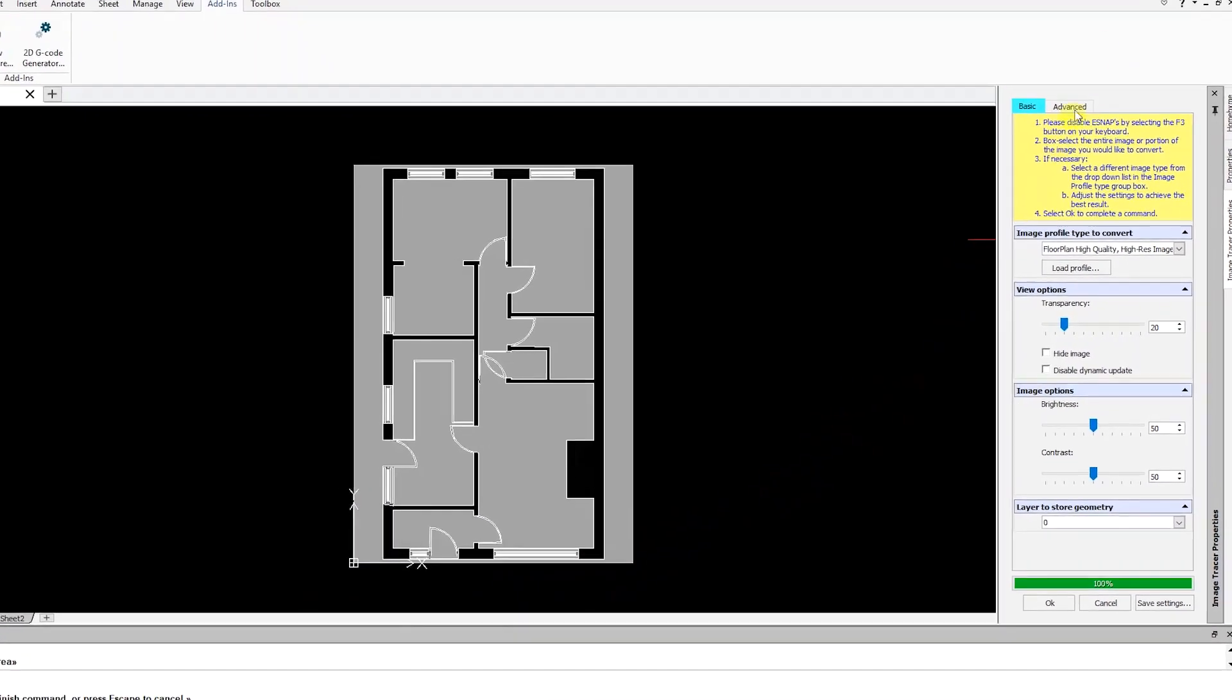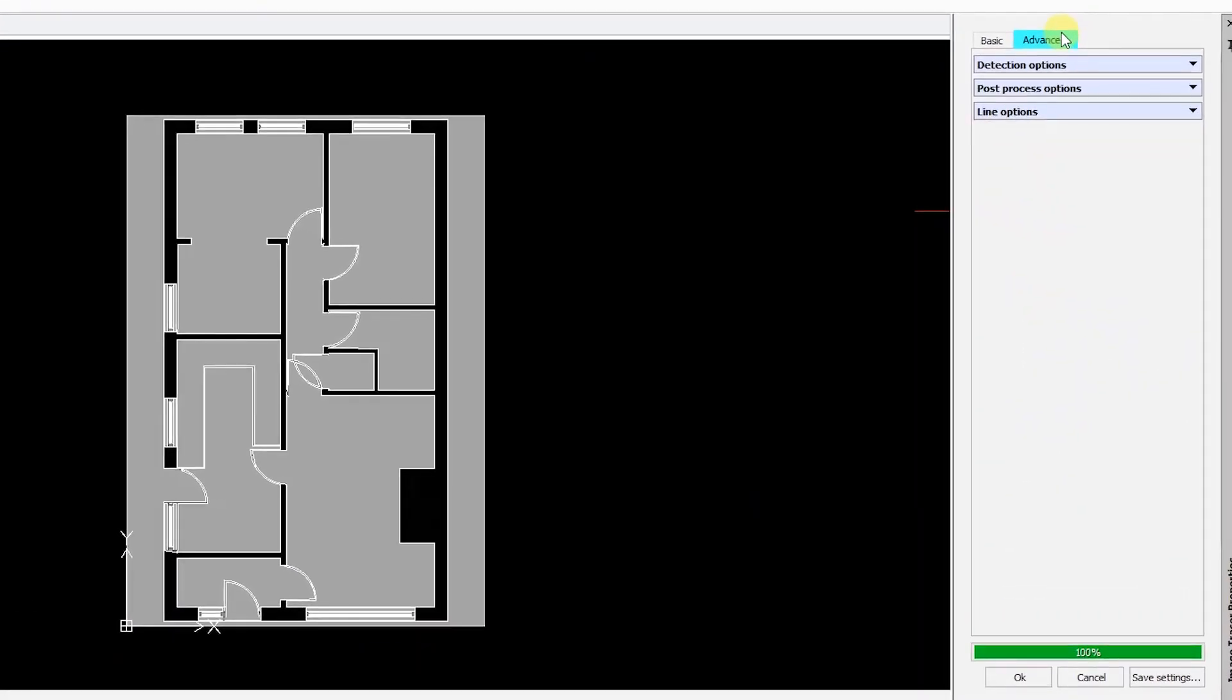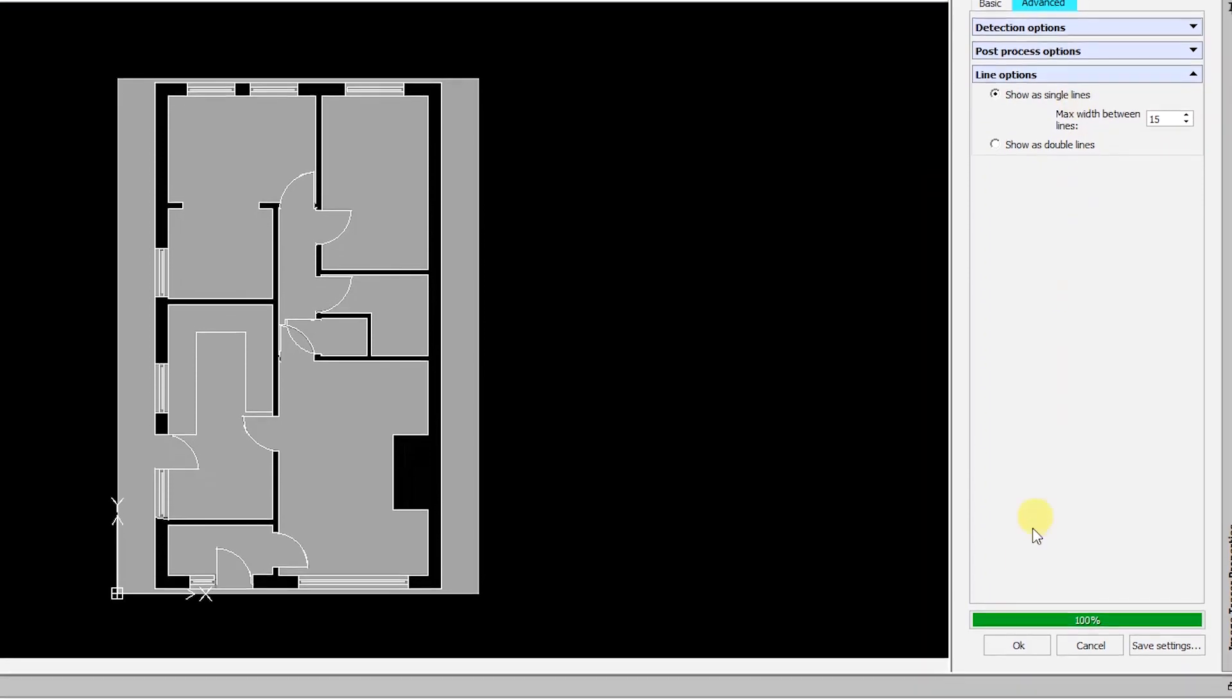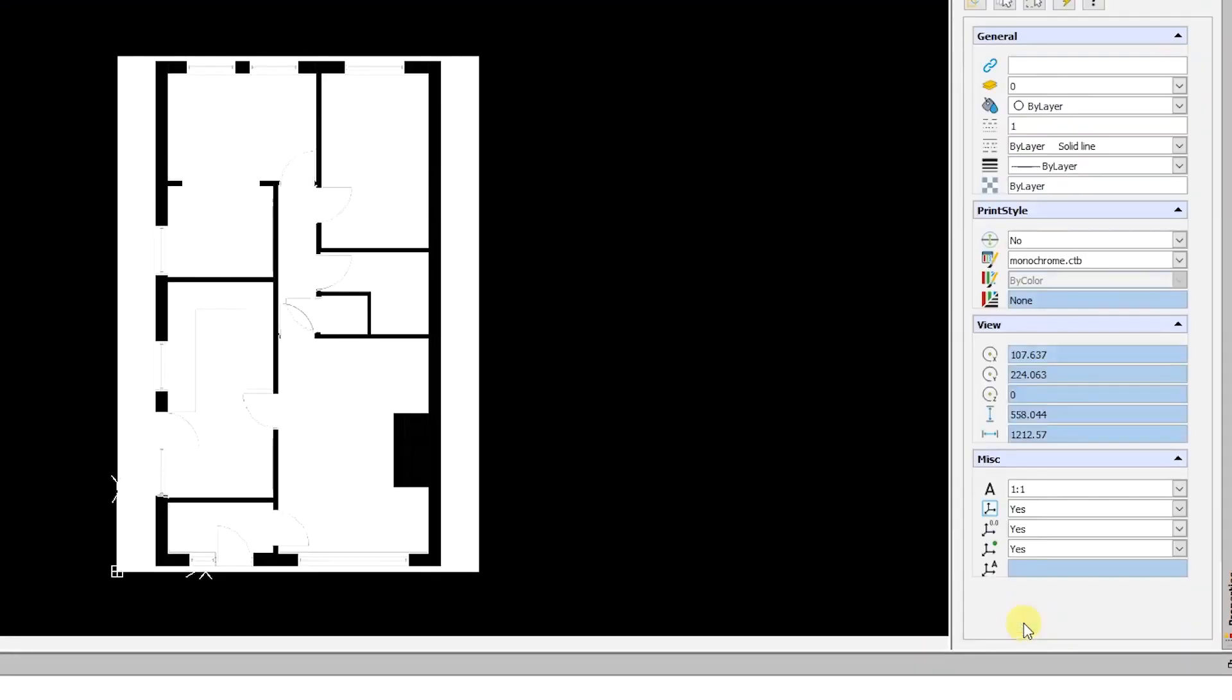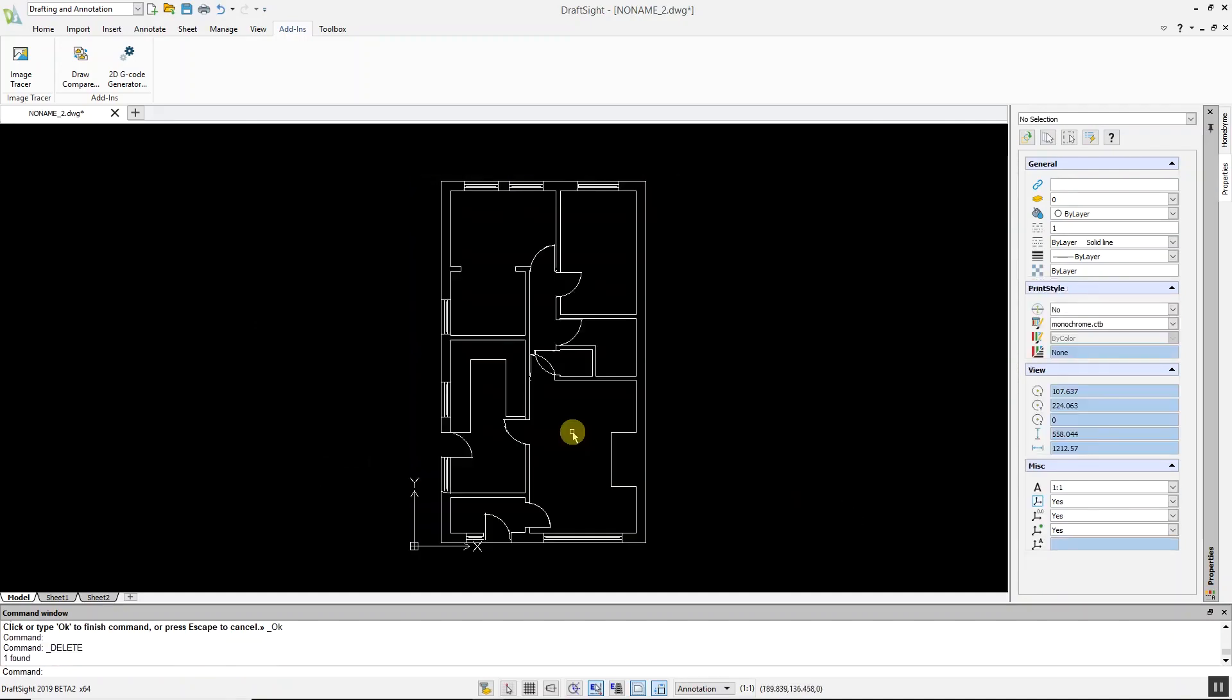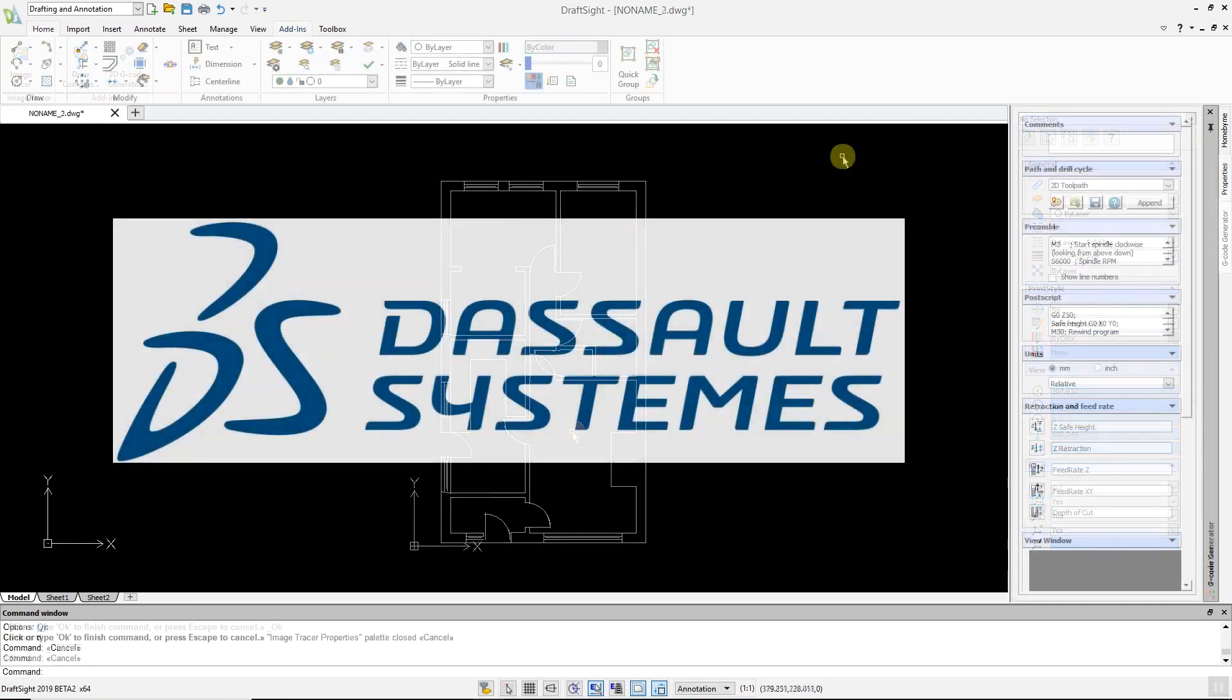If you click on the advanced tab, you have various options to improve the conversion. For example, under line options you can switch from double to single lines, which can clean up and remove unwanted lines. Once you are satisfied with the results, click OK. If you're happy with the converted image, you can delete the original image file.